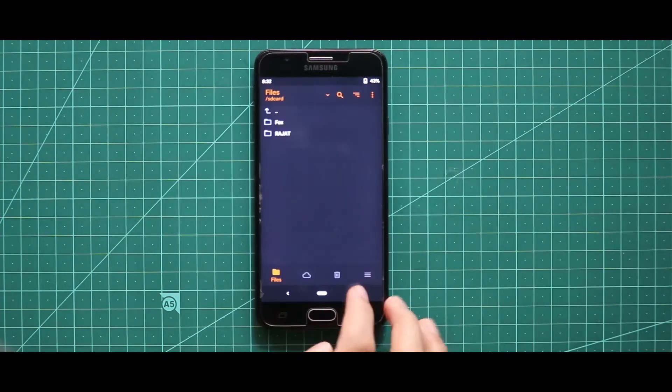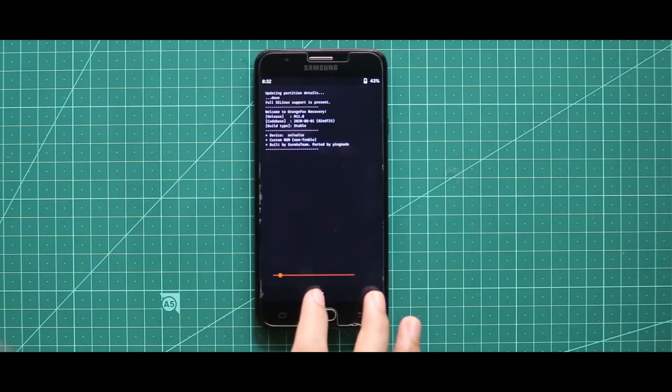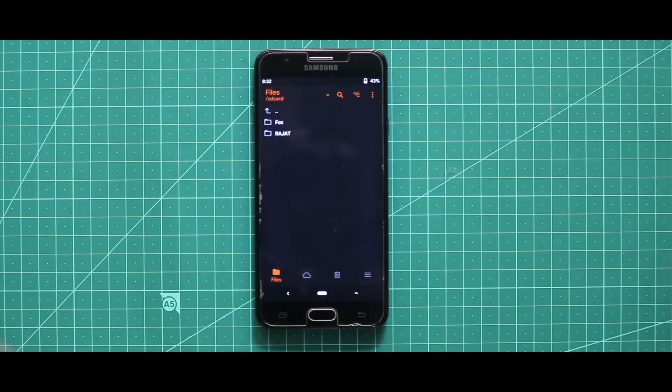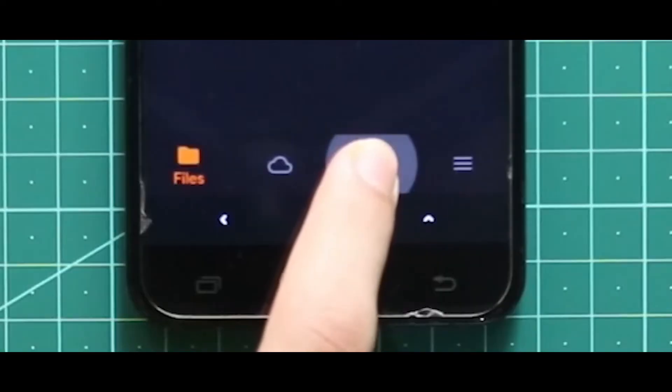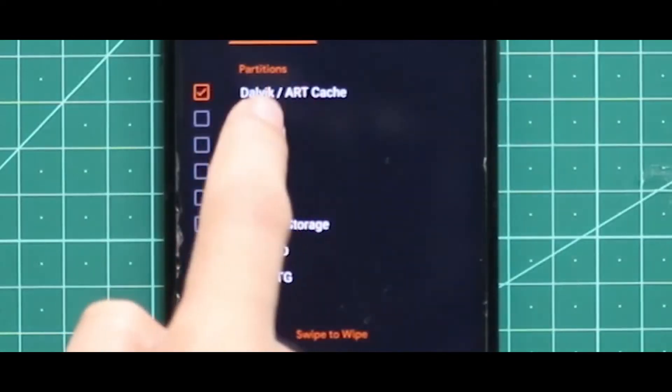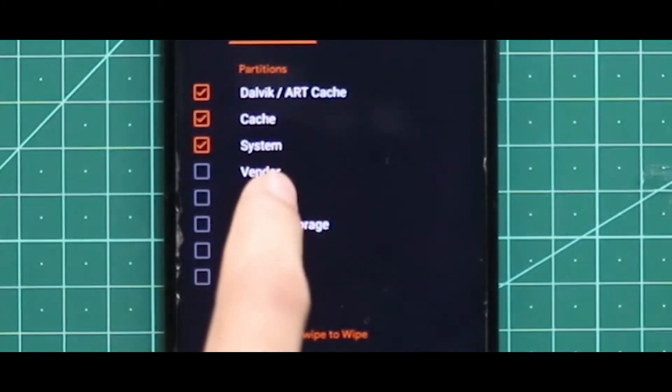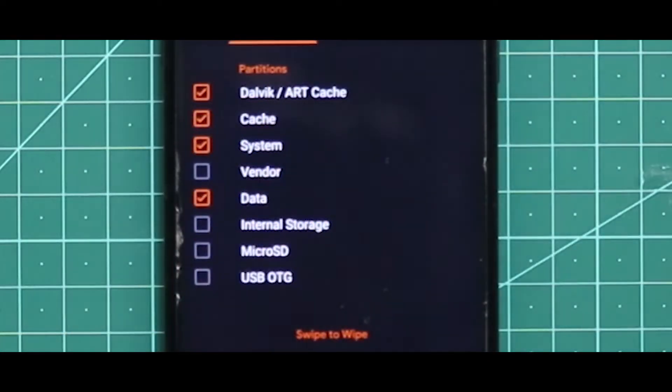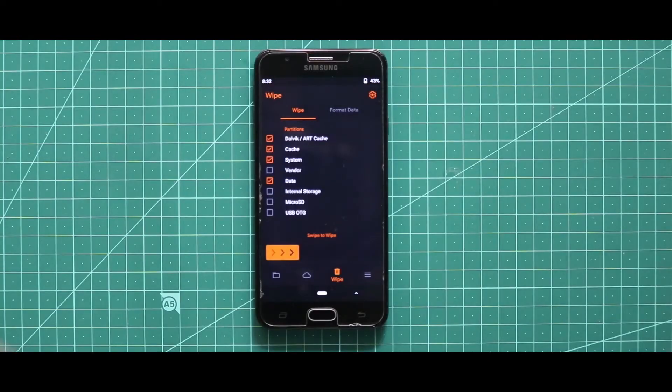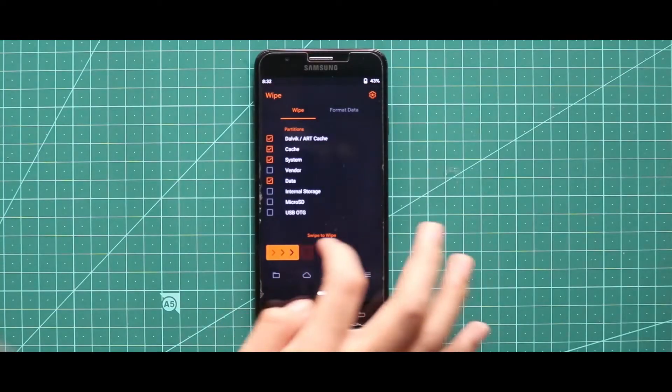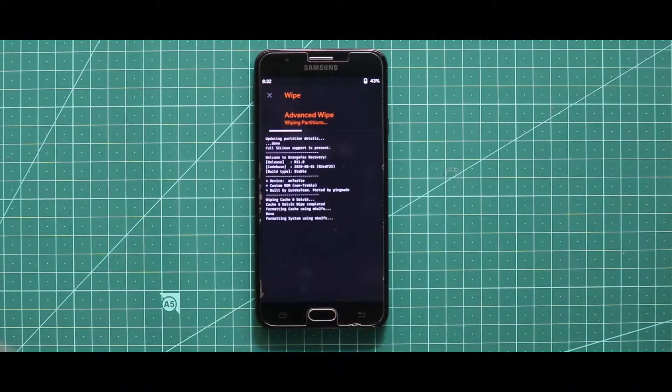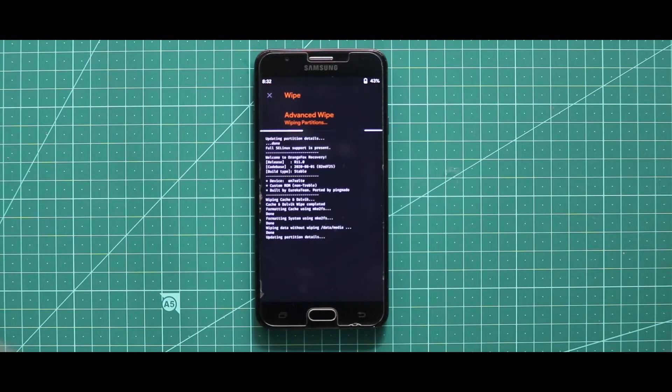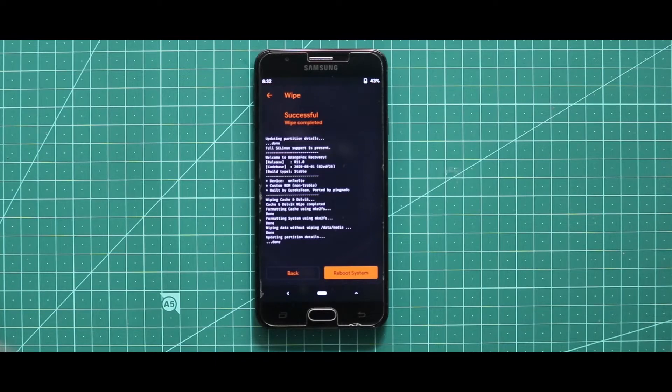Now after opening your custom recovery mode, you have to wipe your device. For that, just go to the wipe section and then select data, cache, dalvik cache, system, and data. After selecting these four options, swipe the arrow to the right side for wiping your device. As you can see, my device has been successfully wiped.